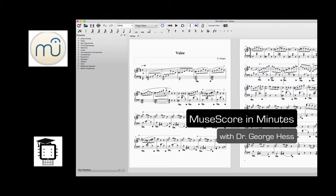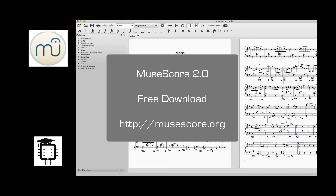Welcome to MuseScore in Minutes, a series of short videos that'll quickly get you up and running with MuseScore 2.0. I'm Dr. George Hess. In each of these videos, we'll look at how to use some of the basic functions of this exciting new version of the program. MuseScore is a free and open-source music notation program that's a great alternative to Finale and Sibelius. You can download it for free at the website shown on the screen.